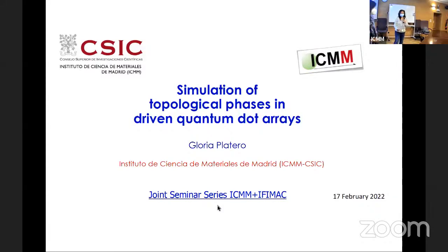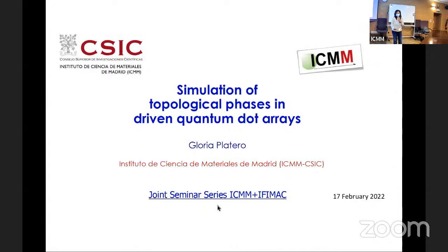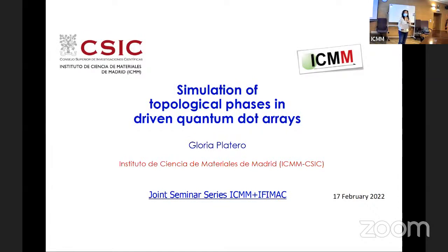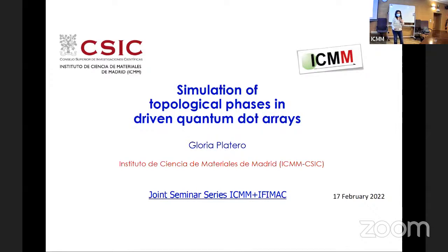Hello, and welcome to a new IFIMAC plus ICMM seminar today from the Institute of Material Science in Madrid. I am Maria Jose Calderon, and I will be chairing the seminar today. For those who are online, if you have any questions, use the chat to write them, or at the end of the seminar, raise your hand and we will open the mics for you. It is my pleasure to introduce our speaker today, Gloria Platero. She is a research professor here at the Institute, and she is the leader of the group New Platforms and Nanodevices for Quantum Simulation and Quantum Computation.